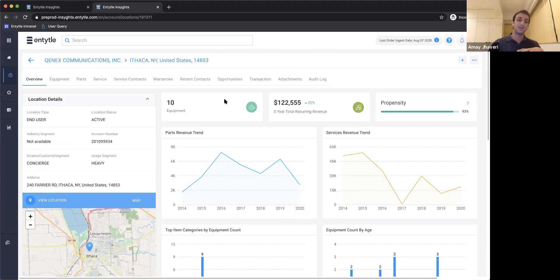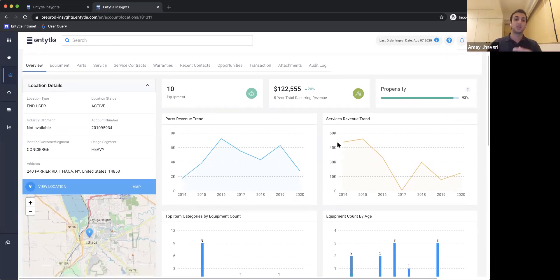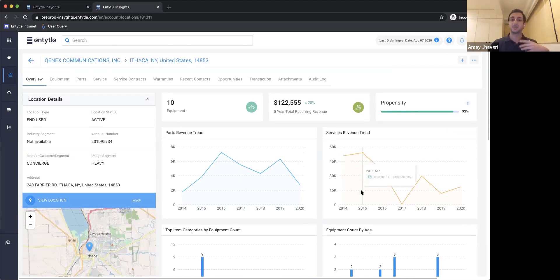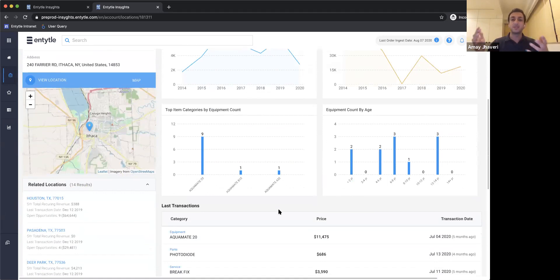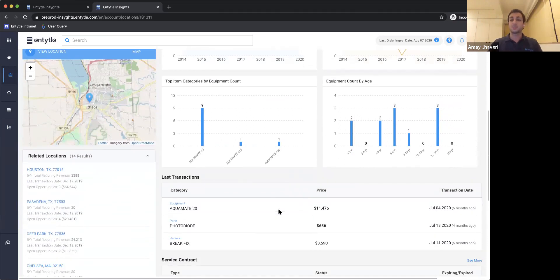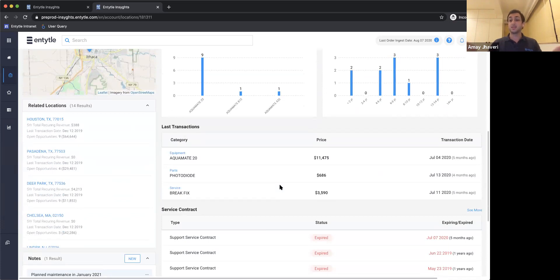Walking through this really quickly: easy to understand — they've got 10 pieces of equipment, a high propensity to buy. Now we've got trends — you can figure out what is the parts revenue trend, what is the services revenue trend for this site. Has it been declining? Has it been growing? What is the year-over-year change? How is the spread of the install base? How old is the equipment? Is the majority older than five years? Should we be upgrading them? How is the spread by different categories of equipment? Do they still have some obsolete equipment in the field? When did they last make transactions? When was the last spot service or equipment transaction? All of this information right at your fingertips. Are they under an existing service contract? In this case, they're not — and color coding shows it expired in red, so it catches your eye immediately.